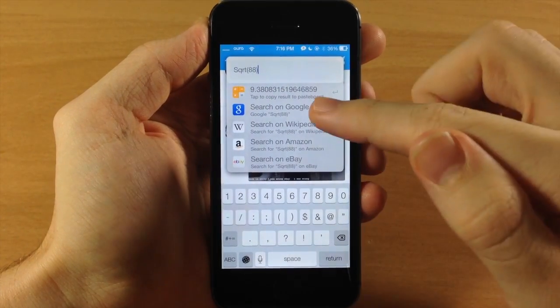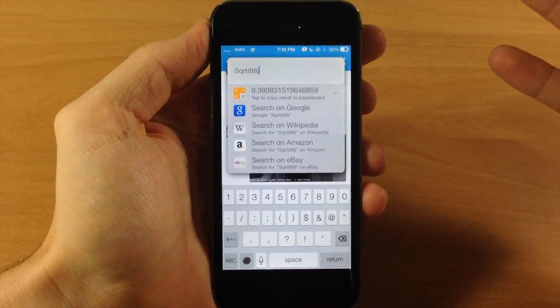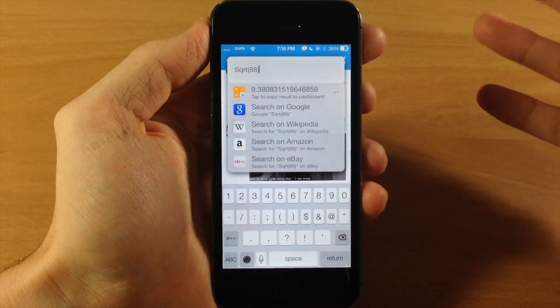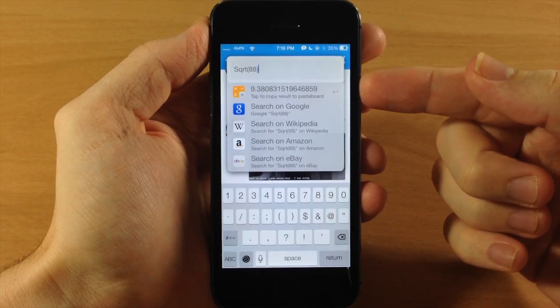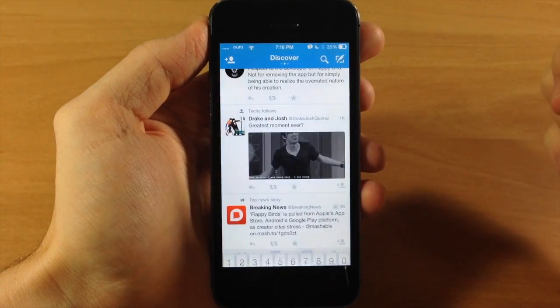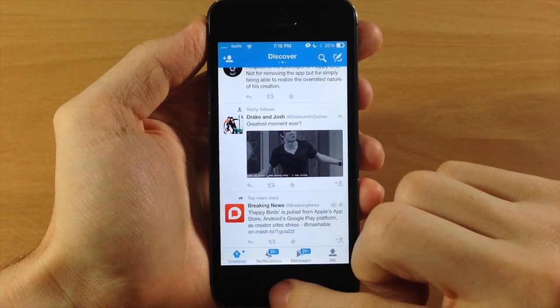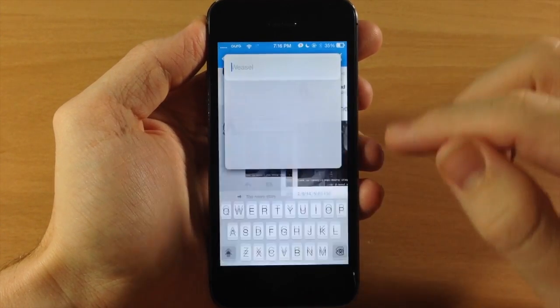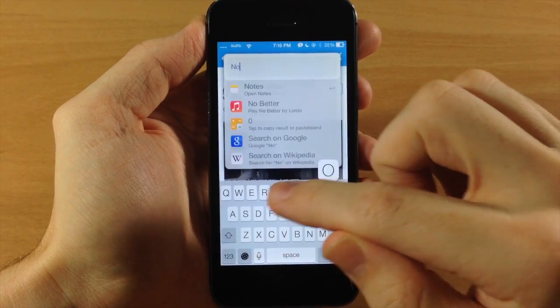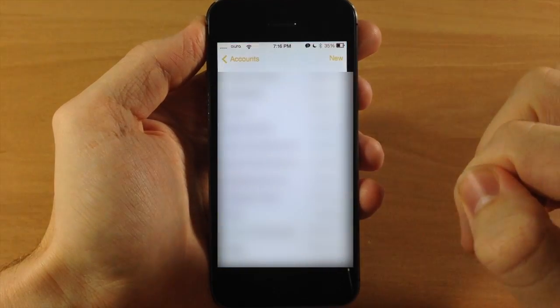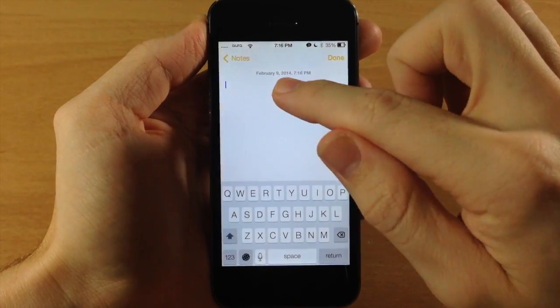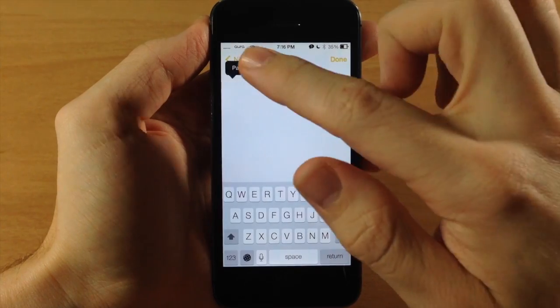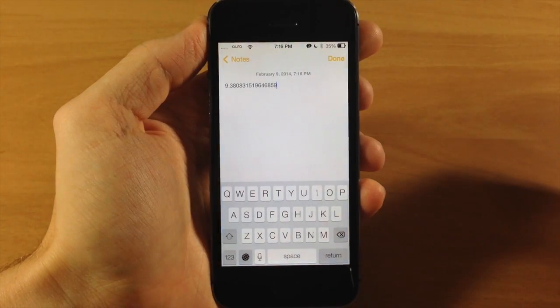Now the really cool thing about this is if you tap on it, it's not going to go into the calculator app. It's going to actually copy it straight to your clipboard. So if we copy that, it's going to automatically copy it. Now let's open up the notes app and we'll do it straight from Weasel. So we open up notes, tap on new, paste, and there's the square root of 88.